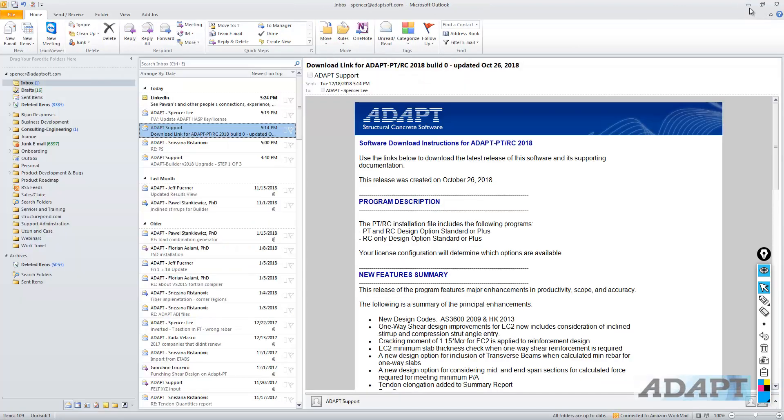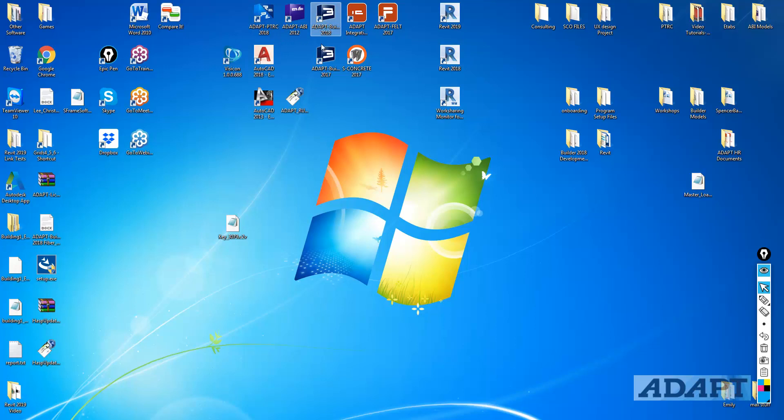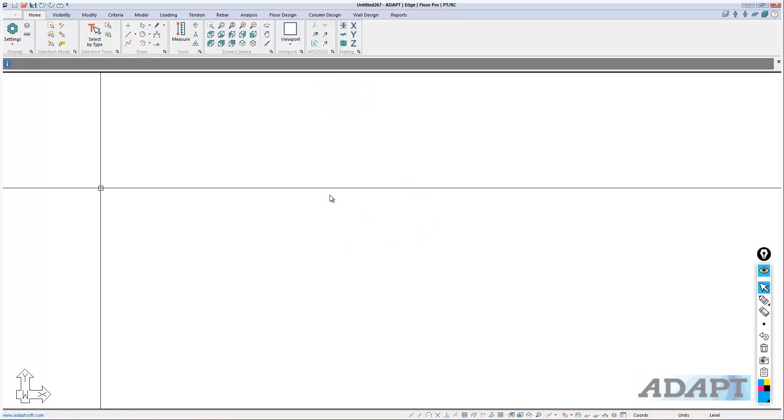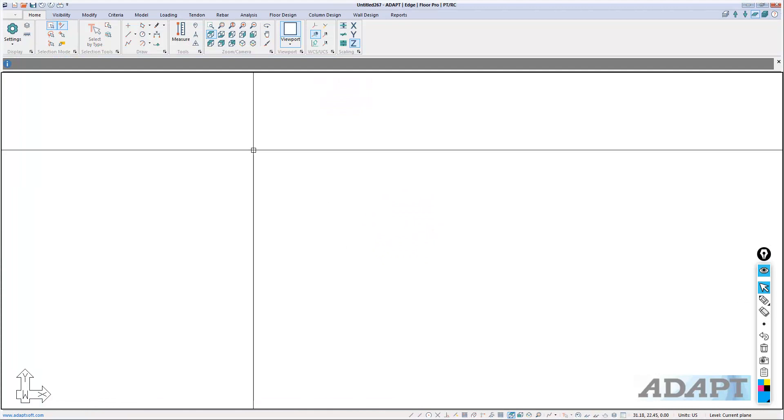Once that's done, you should be able to then launch the program. If we go to the program, for this example, we have Builder 2018, we can open the program and begin using the program.